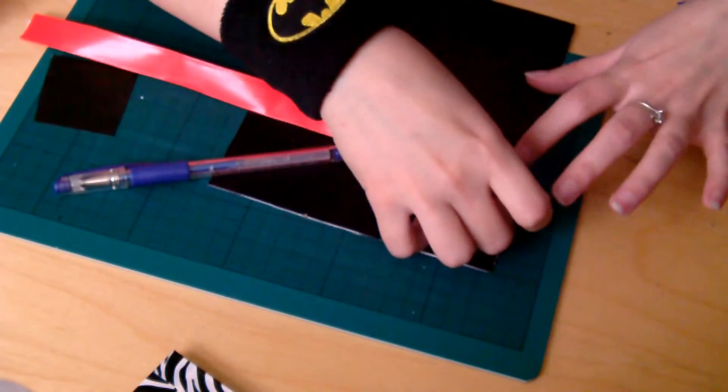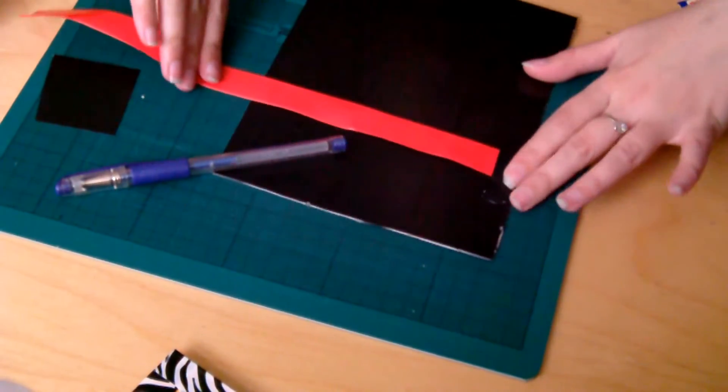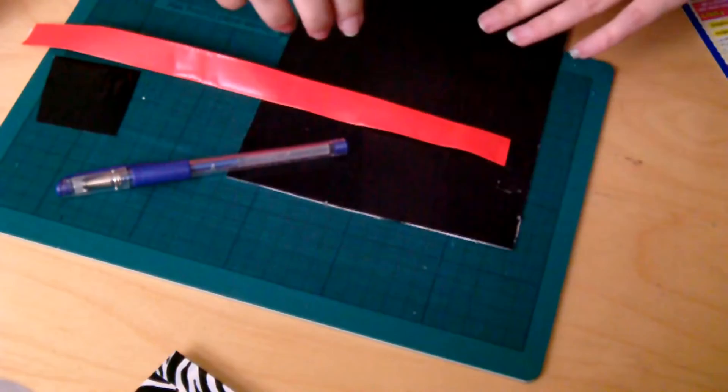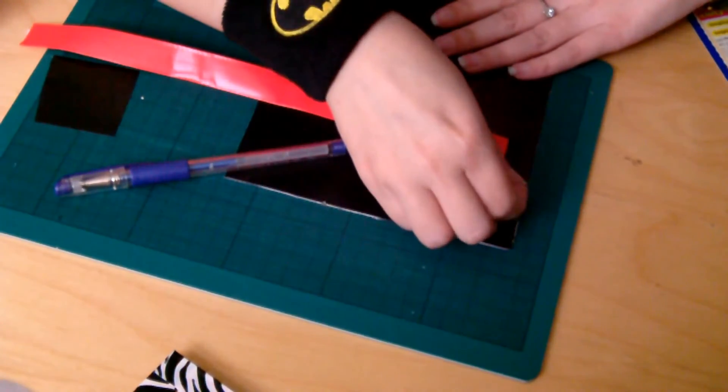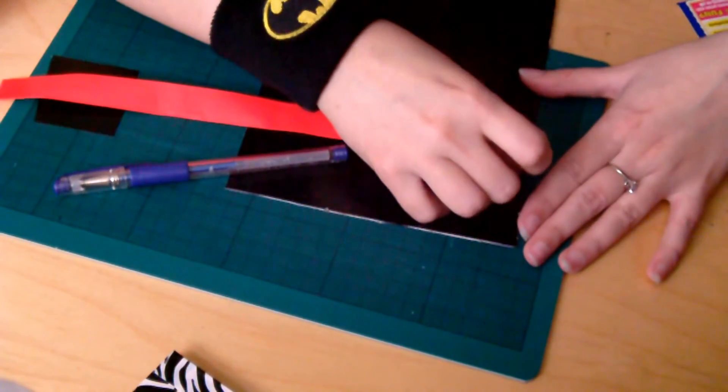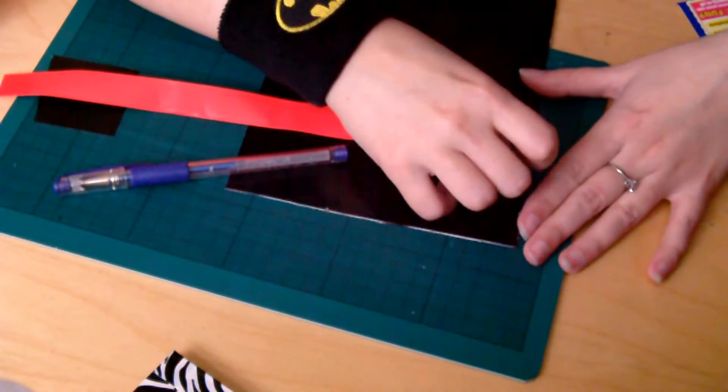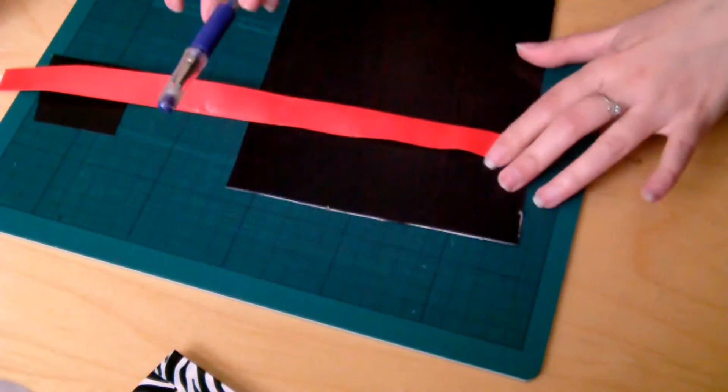Took me a few tries but it's worth taking your time just to make sure it's flat and it goes straight. So it didn't go straight. Okay.